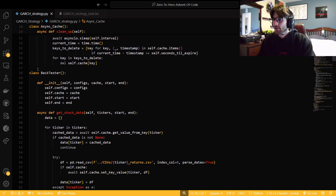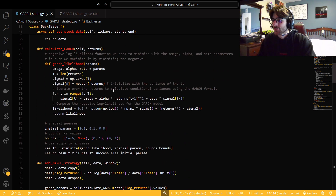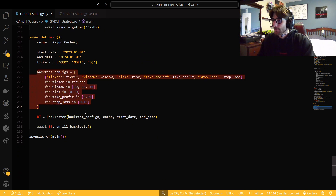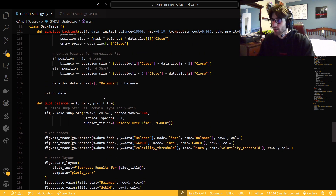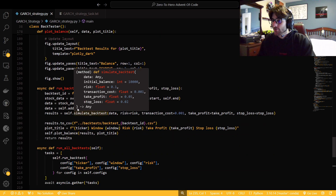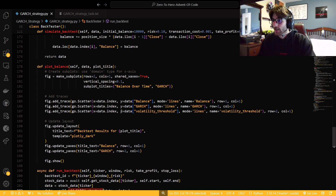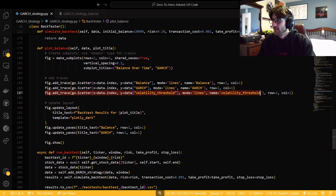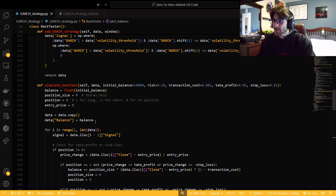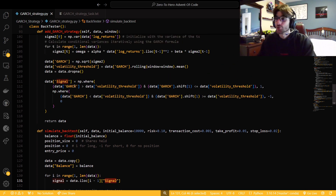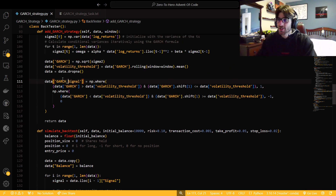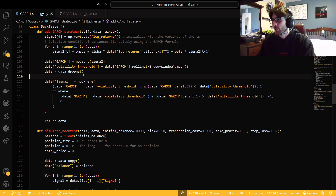If you guys remember in the last episode, I put this backtester into a class so that in our main we could just give it the parameters and run all the backtests — just a super simple main. We're going to keep on going with that. Just remember to change the name of your strategy for your data. I also modified it so we can get the volatility threshold on our plot, but that's pretty much the only thing that's different. The simulate backtest function is exactly the same.